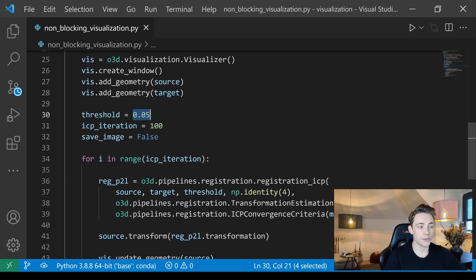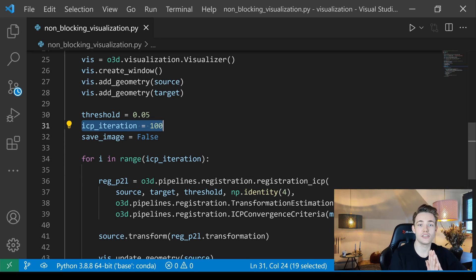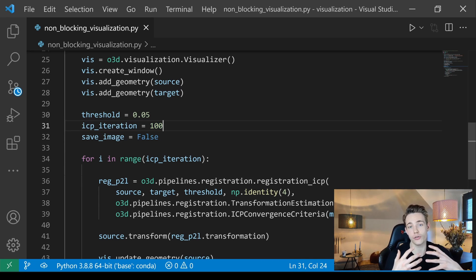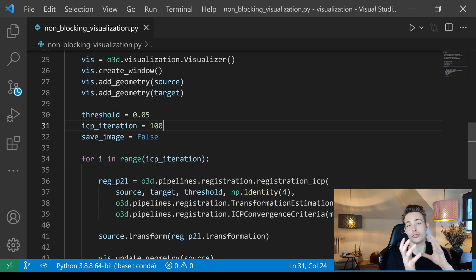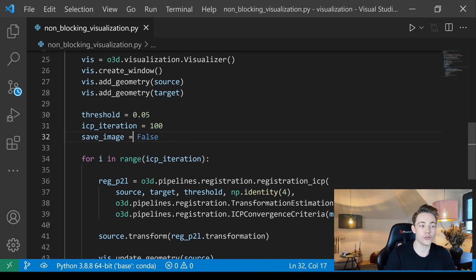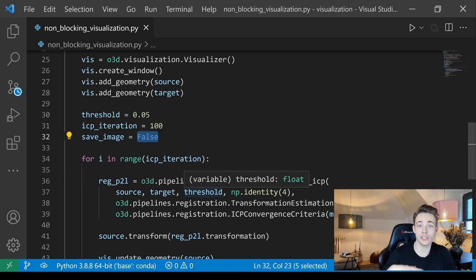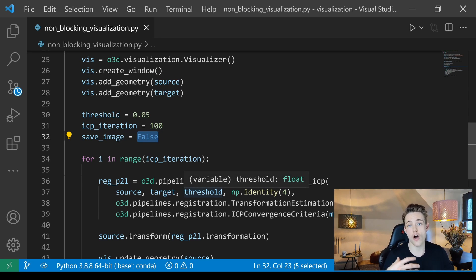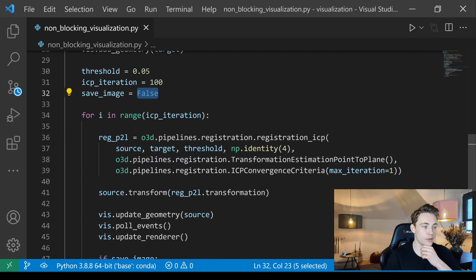We set up a threshold value for ICP and a number of ICP iterations to run. ICP tries to iteratively match the closest points between two point clouds — it works well when the two clouds are already close or we have a good initial transformation estimate. We also set a boolean for whether to save images; for now we set it to false, since we just want to display the animation interactively in Open3D.